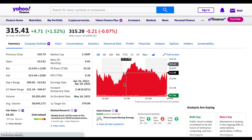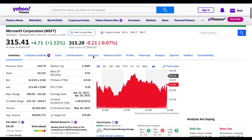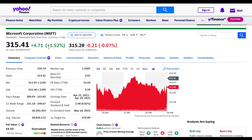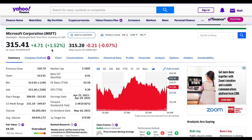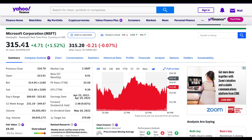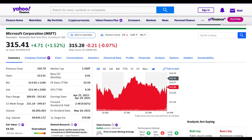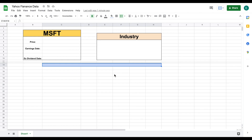For the sake of this tutorial, we are going to be looking at Microsoft. And if you've looked at Yahoo Finance before, then you're familiar with the setup of this page. We can see they have the stock price listed, they have their earnings date here, they have their ex-dividend date here. And if we scroll down farther down this page, we'll be able to see a complete description of Microsoft. So let's go ahead and jump back over to our spreadsheet.